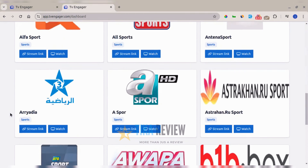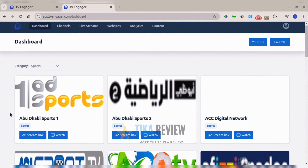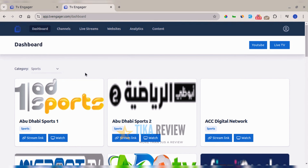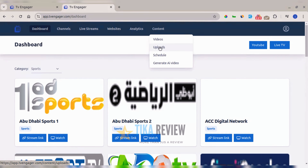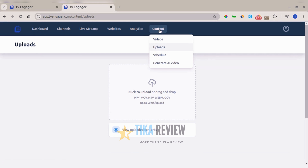The next content source is directly from your PC — you can upload videos directly from your PC to the platform.